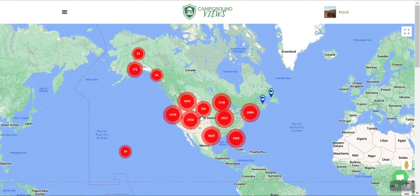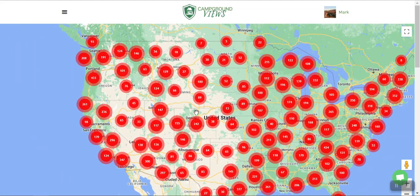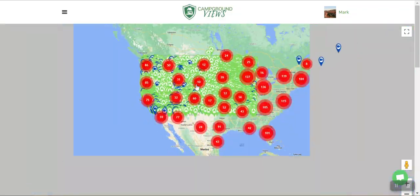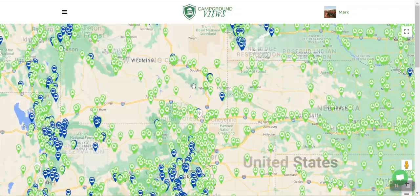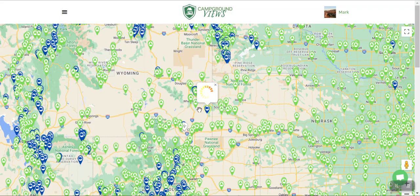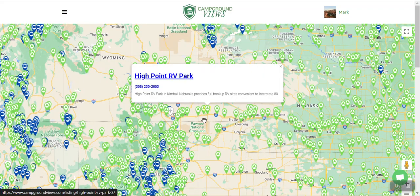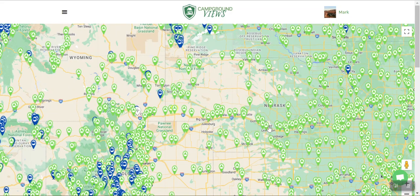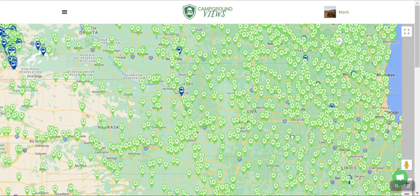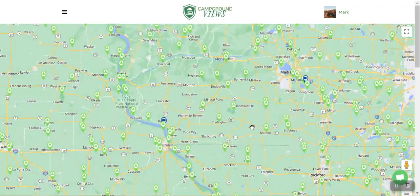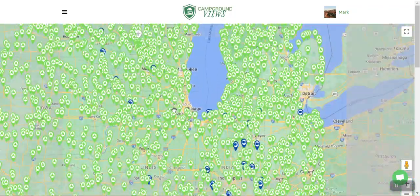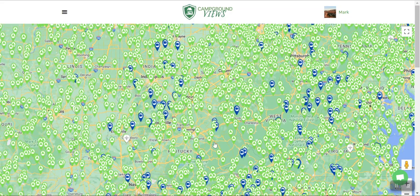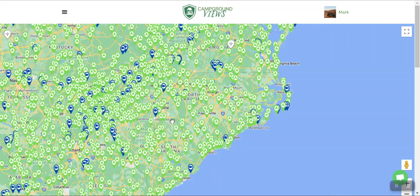It is a Google map, so all you have to do is zoom in. At a certain level, those red circles will change to icons. The ones in blue, we have virtual tours of; the ones in green, we do not. You can start clicking on the ones with virtual tours to check them out, or click the green ones for more information. This is a nice tool if you're traveling and getting a feel for what's out there — it's actually crazy when you look at how many campgrounds there are and what an unbelievable task it is to manage this information. Kudos to the team at Campground Views for making this happen.